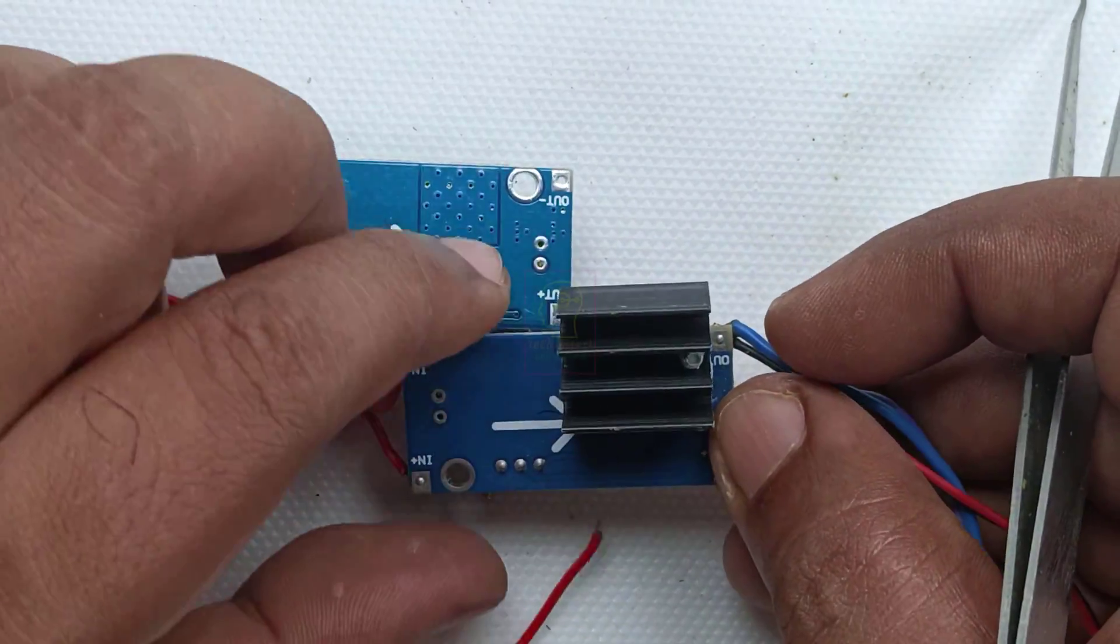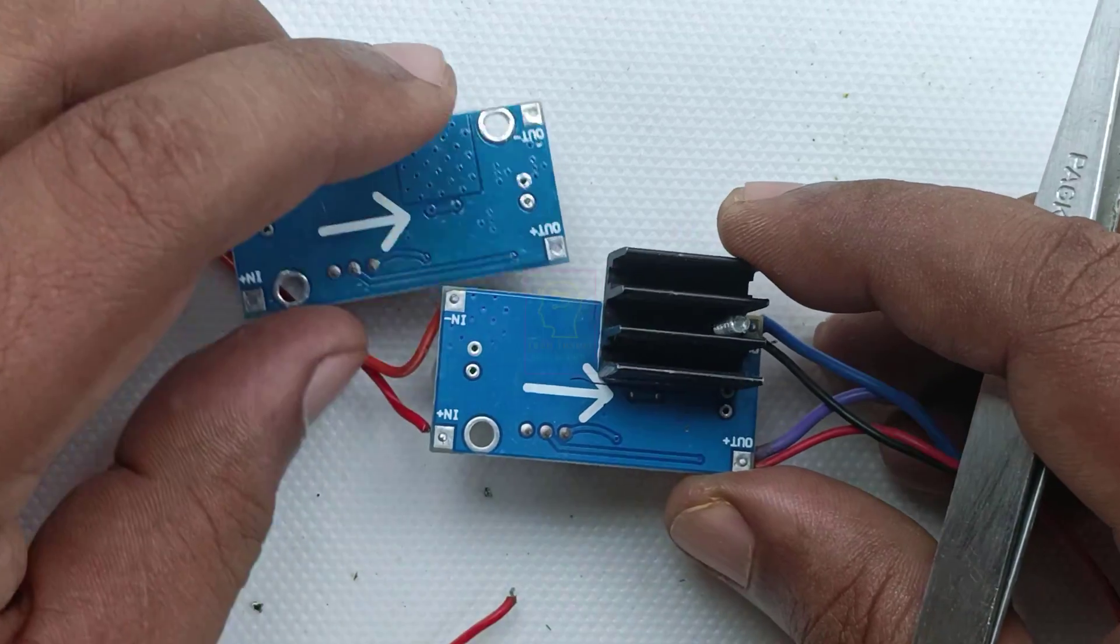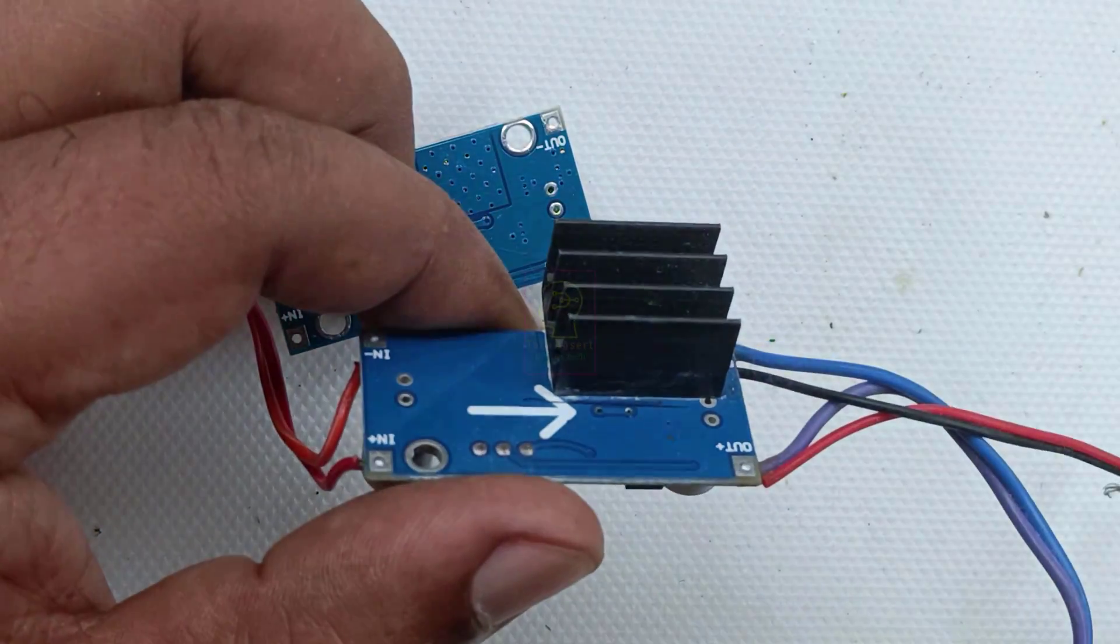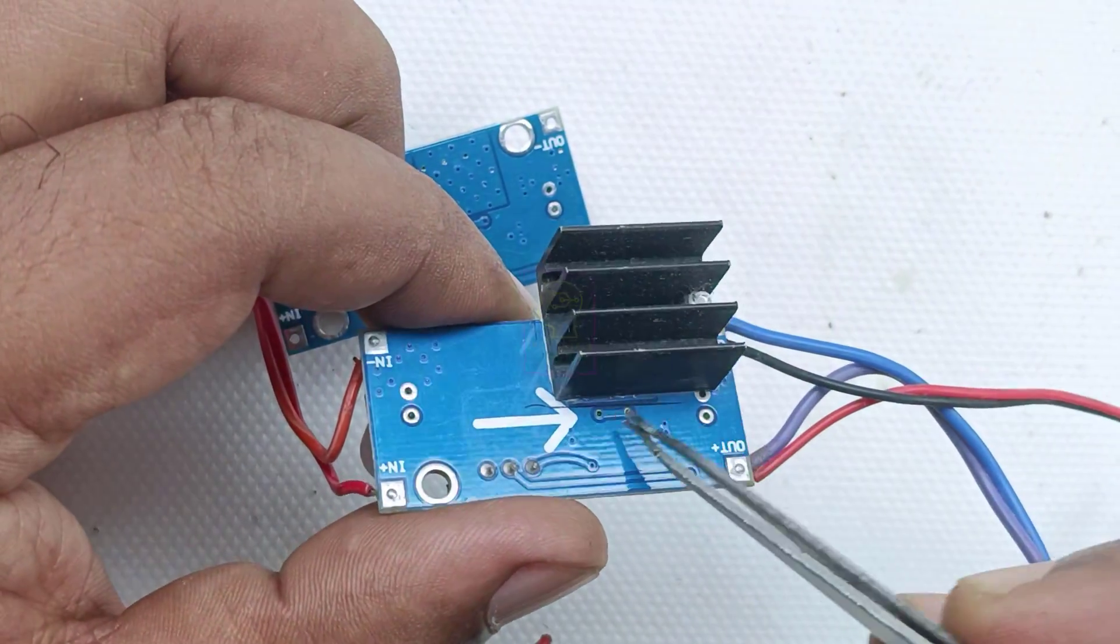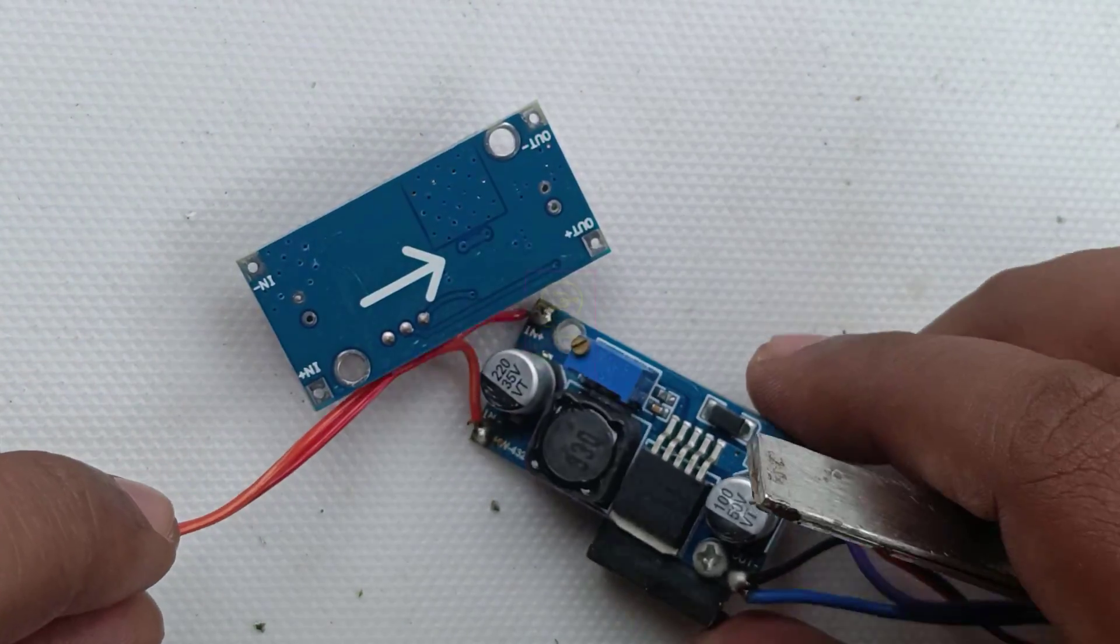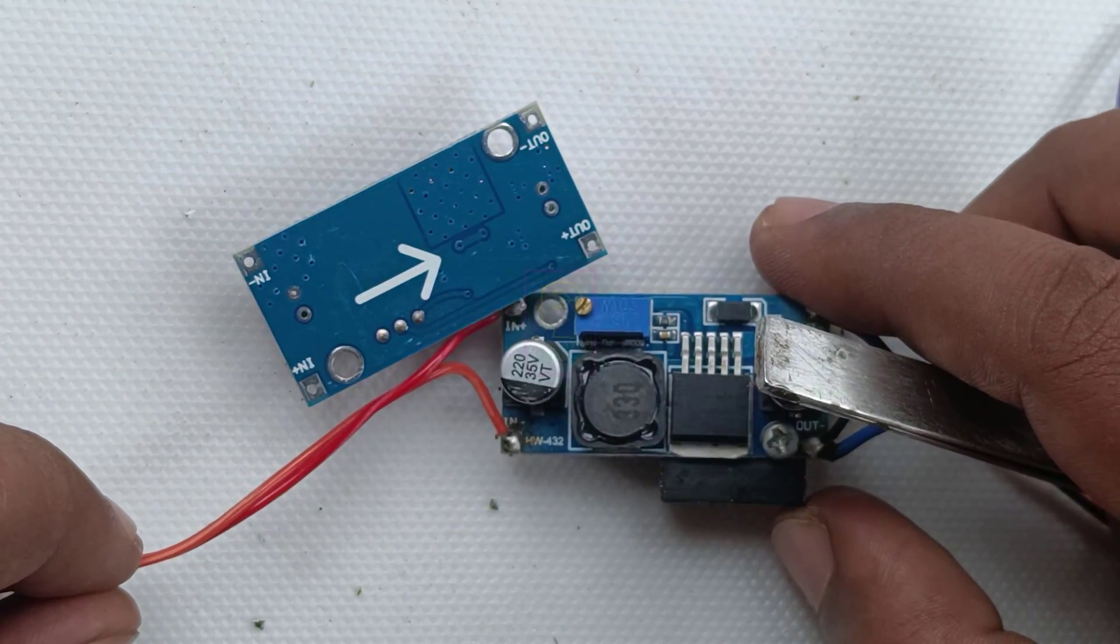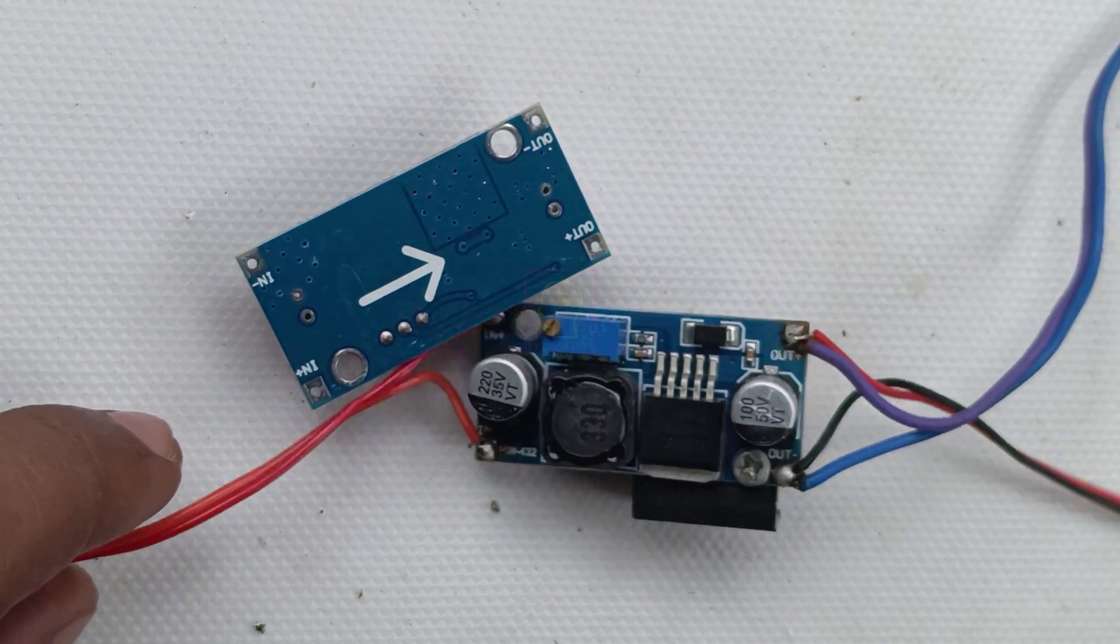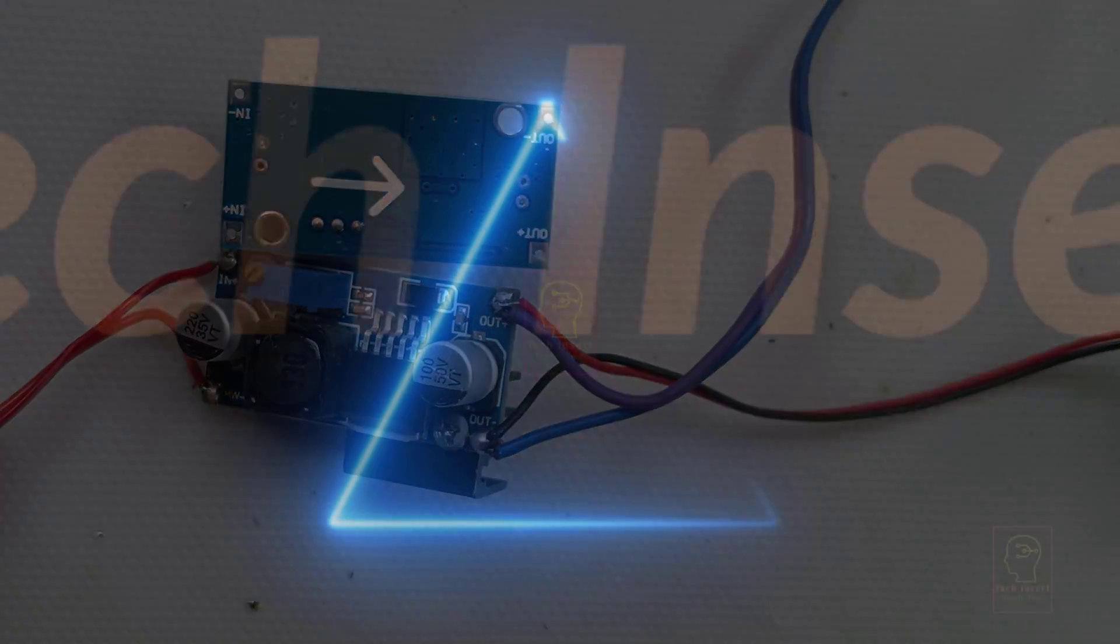And one more thing. If we are giving 3V as the input voltage, then the minimum output voltage will be 5V. And if we are giving 10V as the input, then the minimum output voltage will be 10V. And in both cases, the maximum voltage is 35V.